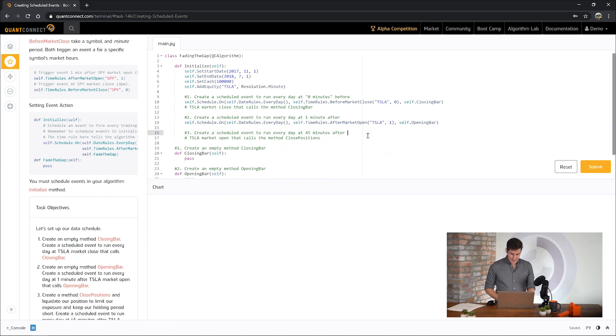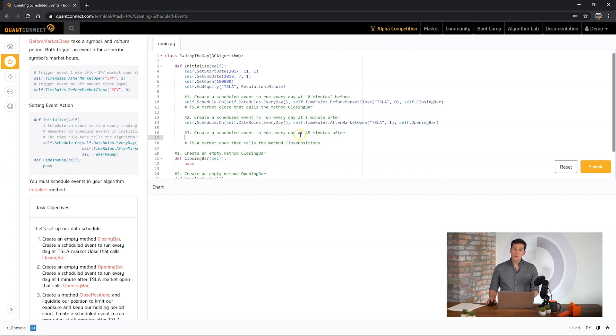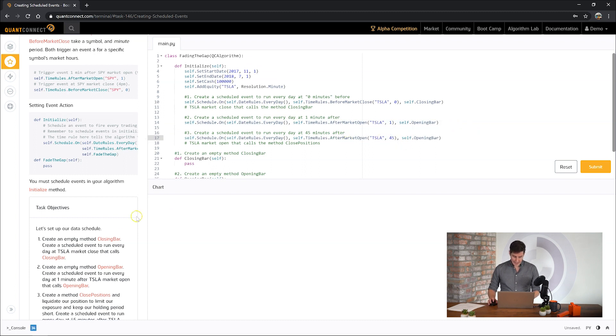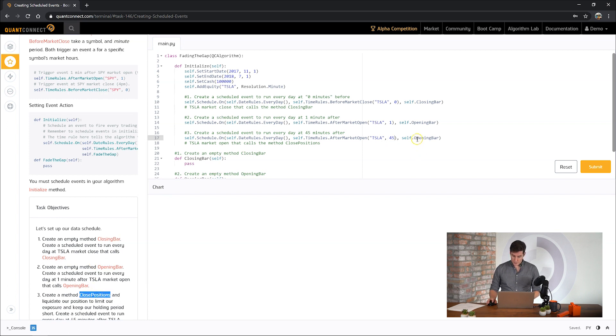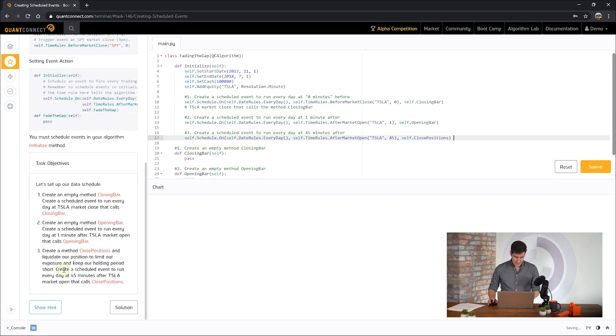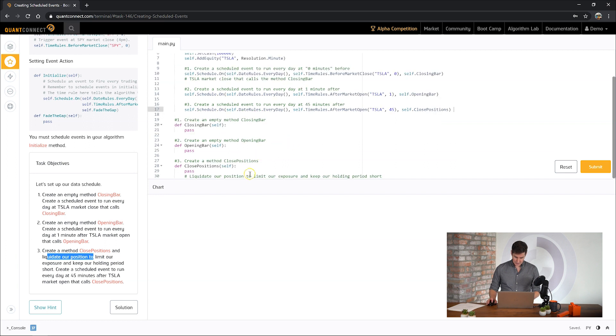Okay now finally we don't quite have the trading logic yet but here we're going to make sure that we close out our positions 45 minutes after the market opens no matter what. So let's reuse a lot of this code here. We want to do it 45 minutes later and call closed positions. And then finally here we need to liquidate our position.